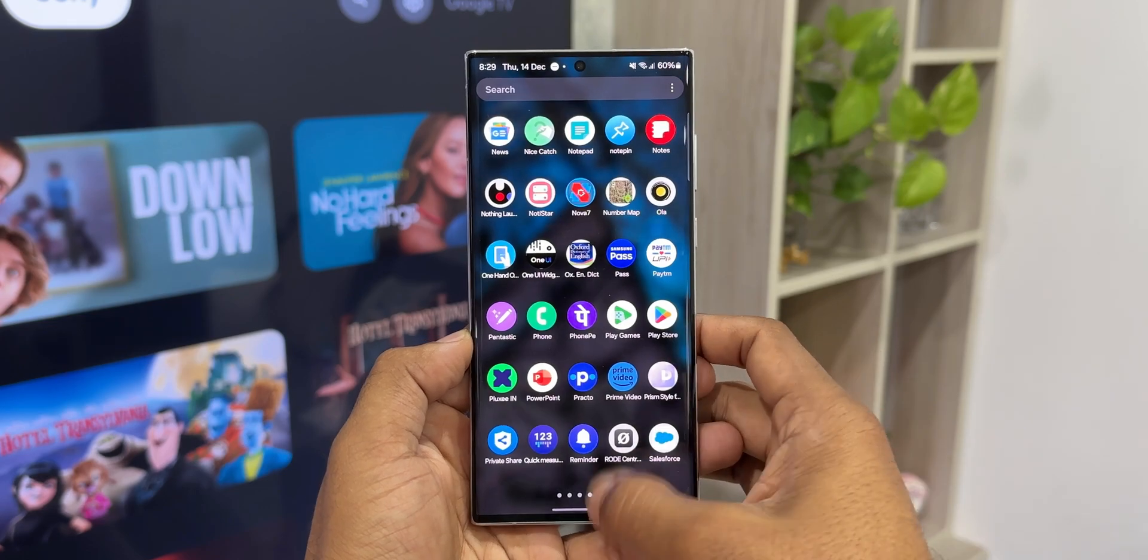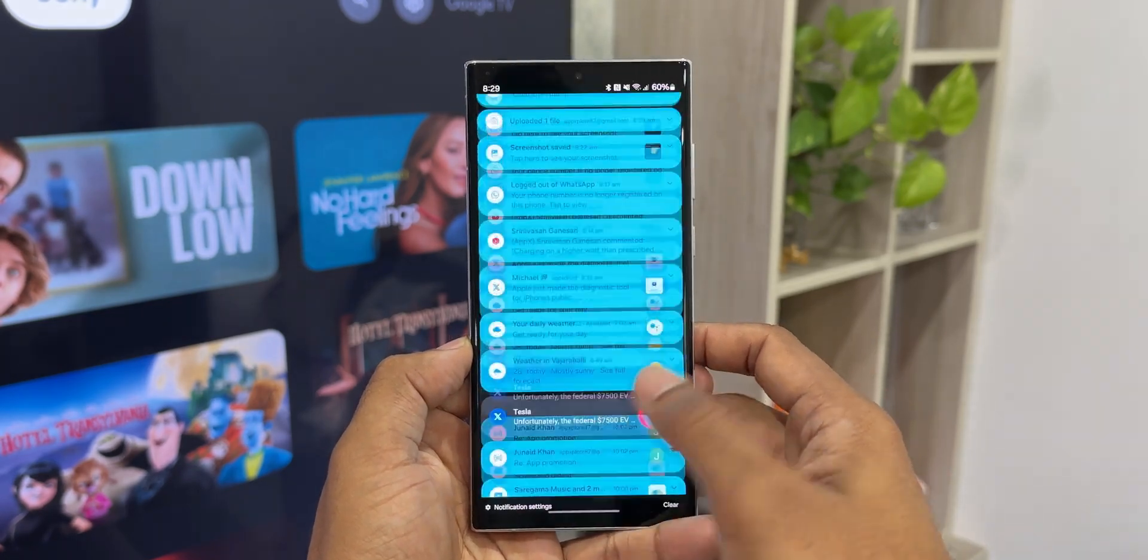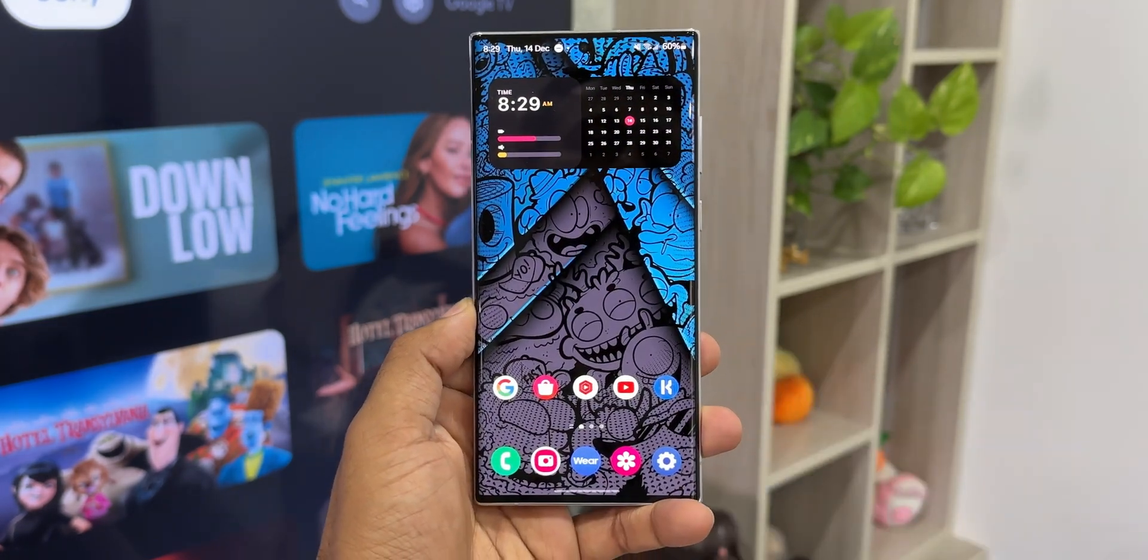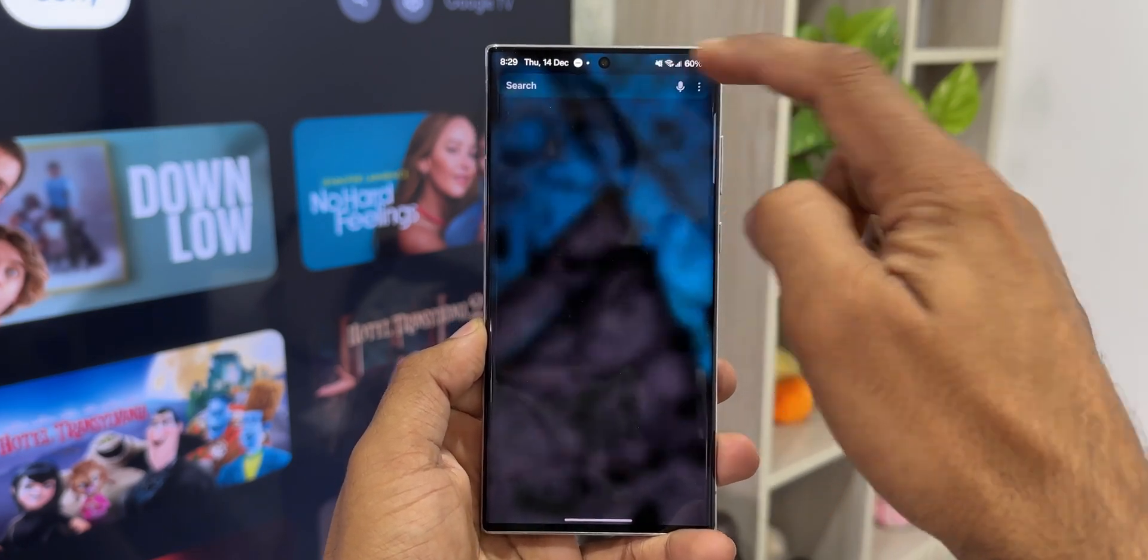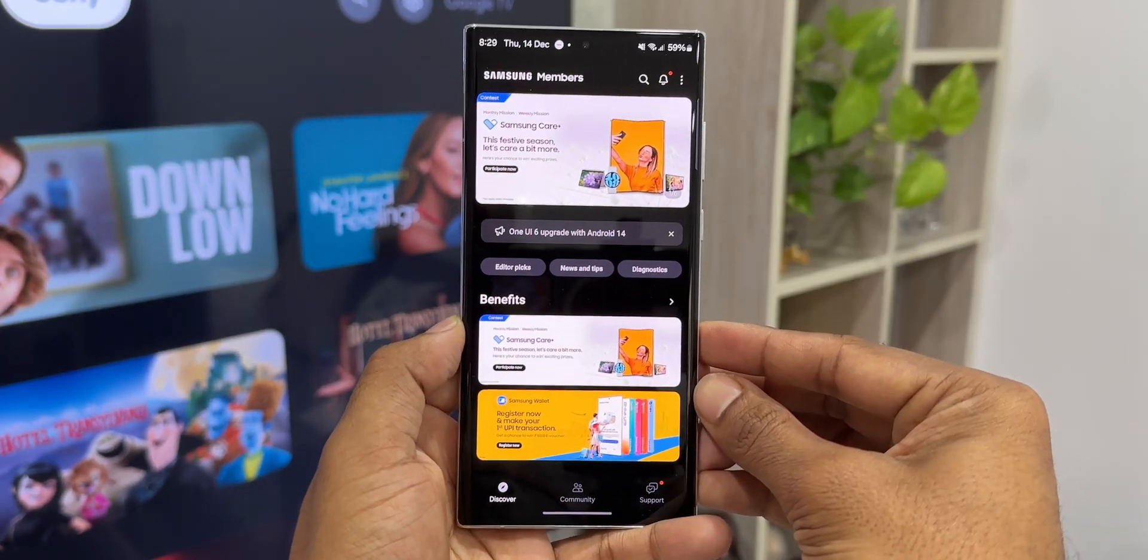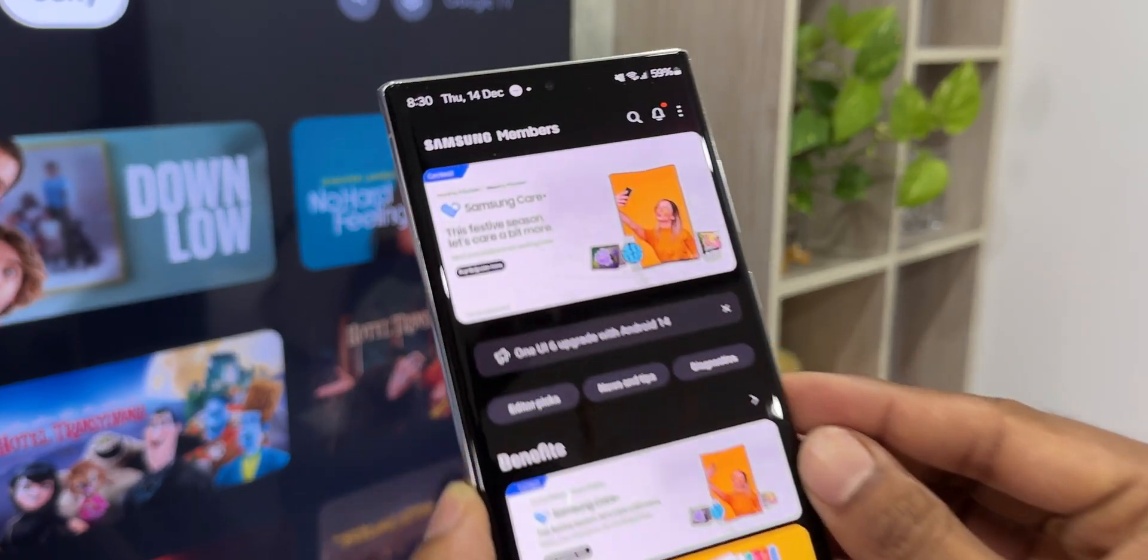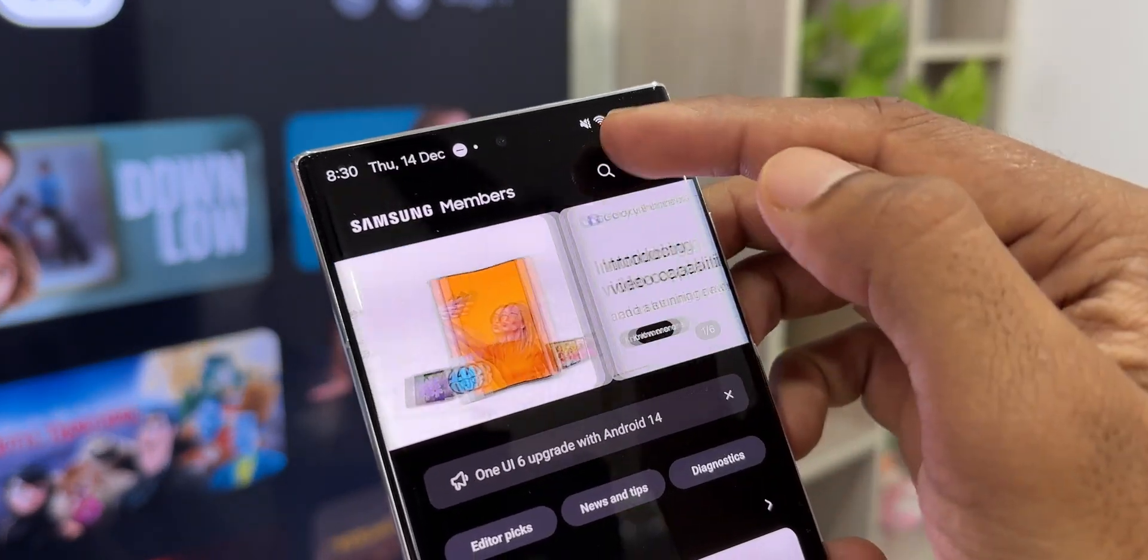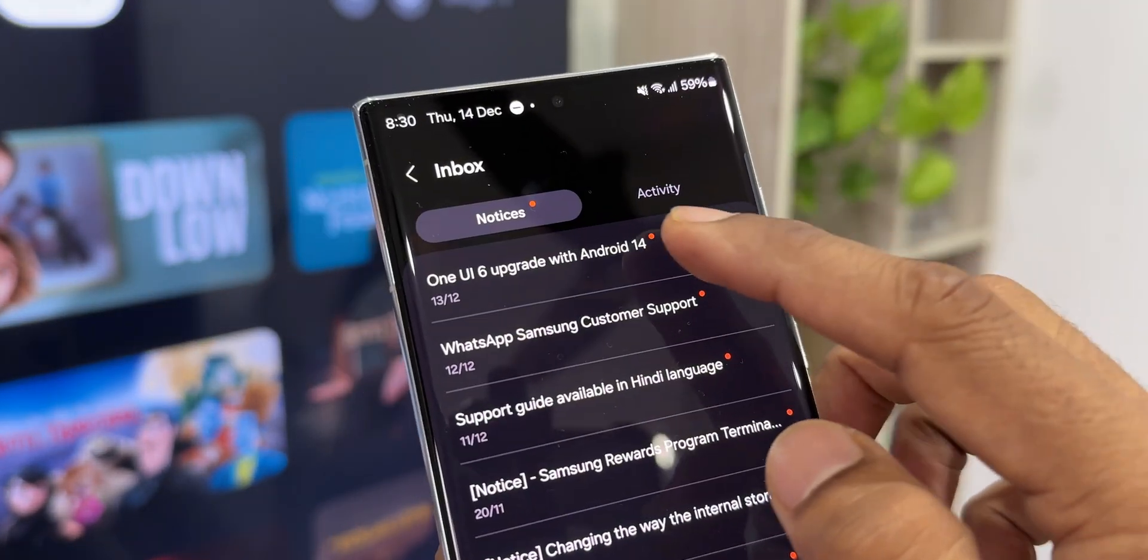This update schedule could be region-specific, so be wary of that. You can go ahead and check out your Members application. Samsung might have sent out a notification to you as well, indicating the tentative schedule for release of One UI 6.0 stable version. As you can see, this notification says thank you for taking an interest in our products and services.